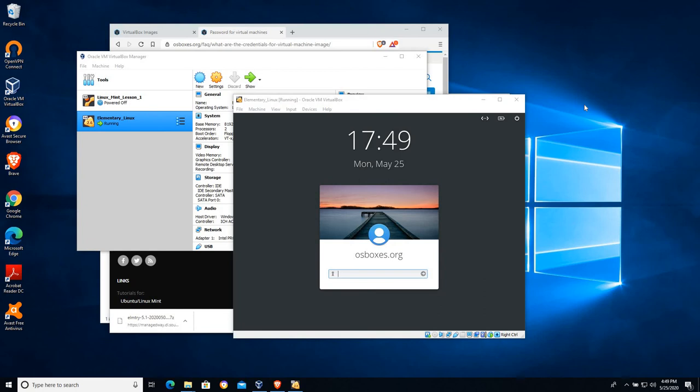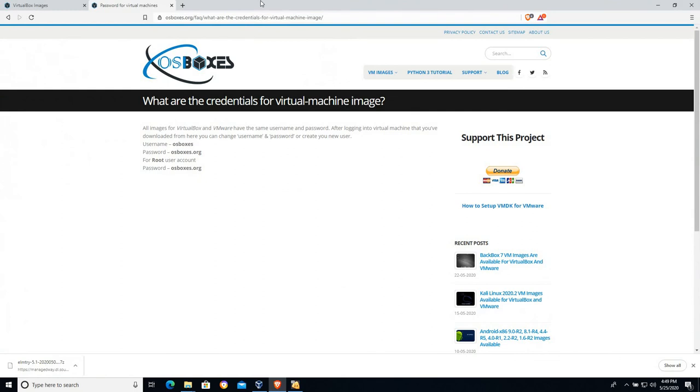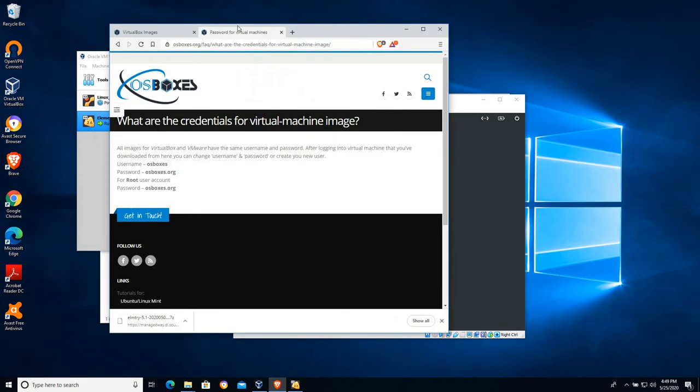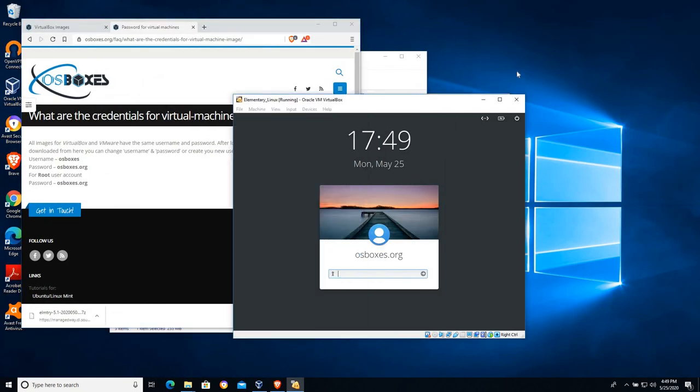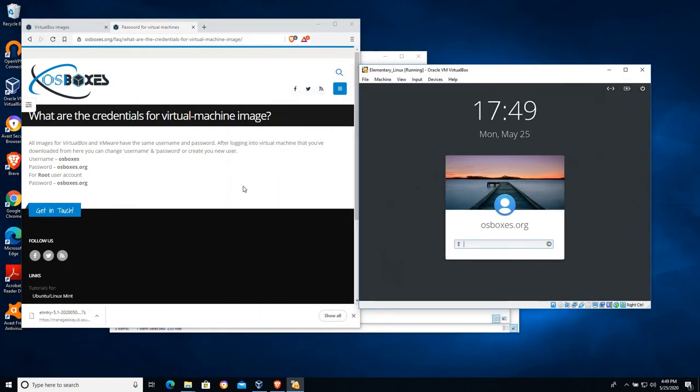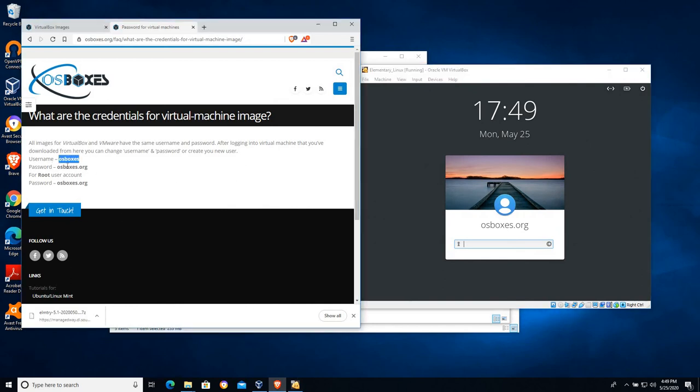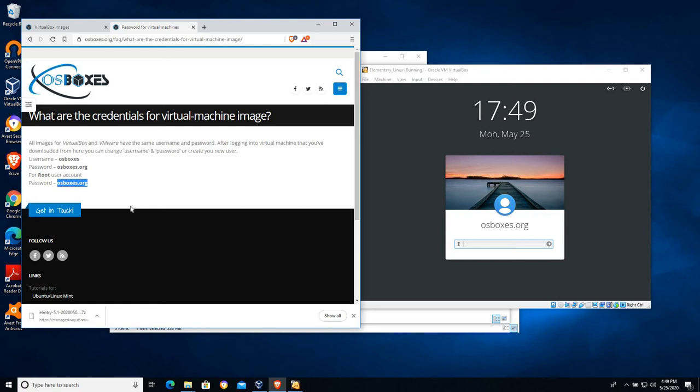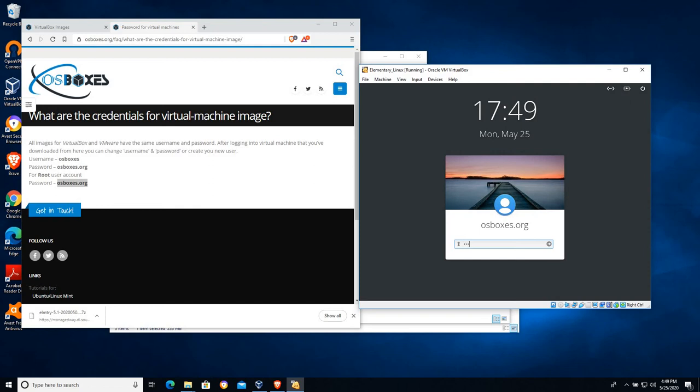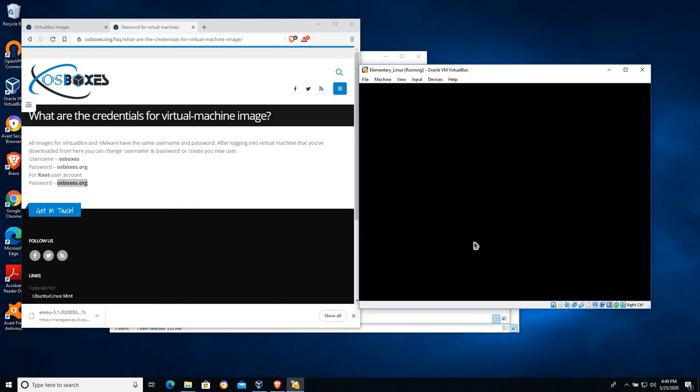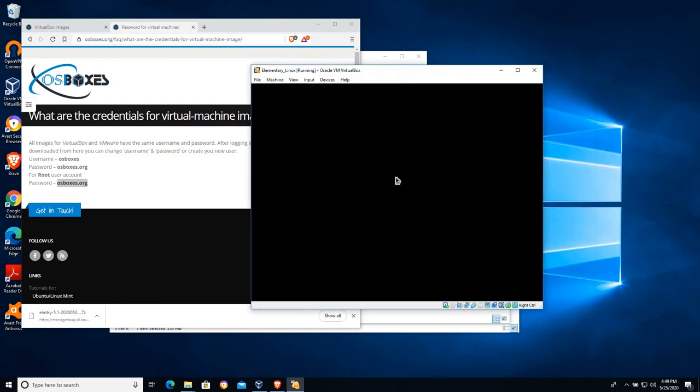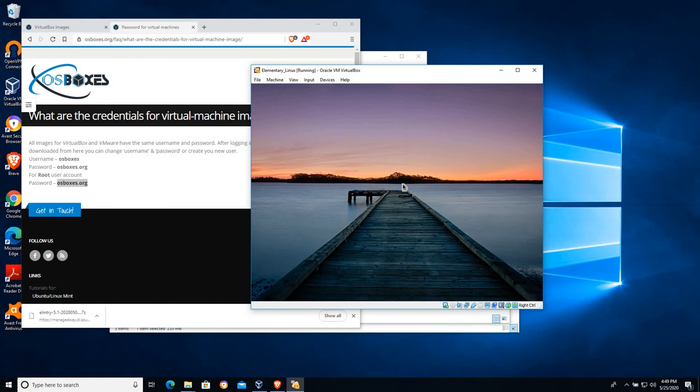And here we are at the OS Boxes login screen. Google search here for what are the passwords for these OS Boxes machines. It's a pretty easy one. You can see there are a couple of users on here. There's an OS Boxes user that has a password of OS Boxes.org. And if there's a root user account, password OS Boxes.org. So I'm going to type in OS Boxes.org as the password. And again, if you're going to deploy this in any kind of a networked environment, we'll talk about that later, you'll want to change that password, create a new user.